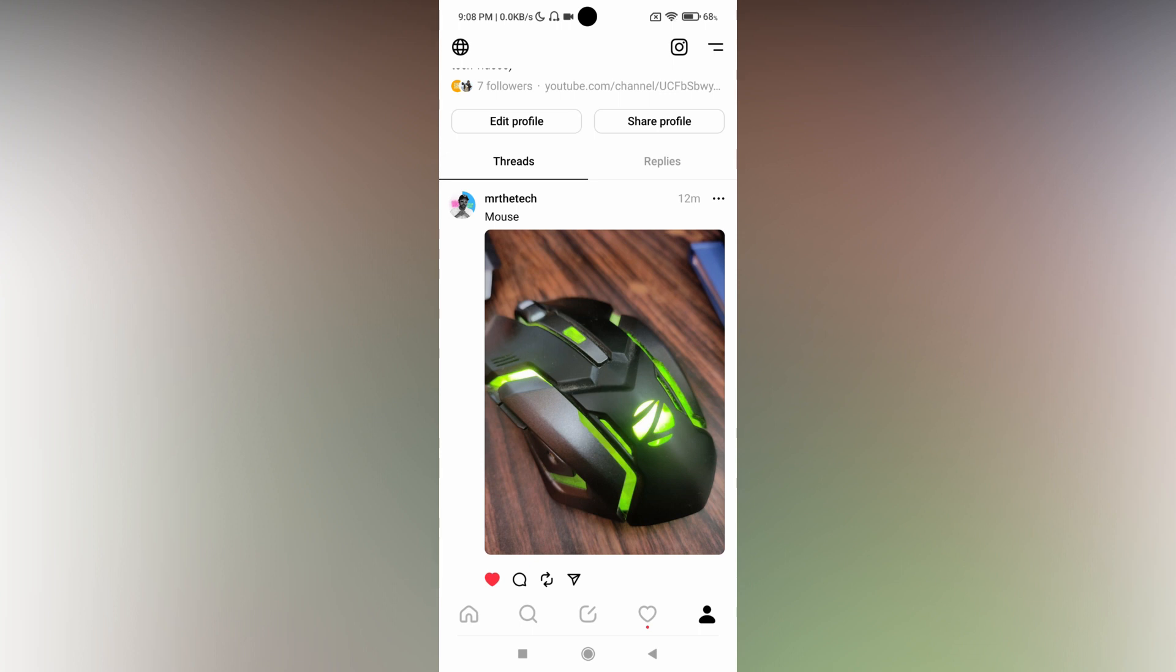I've already mentioned some people in this product post or thread. You can change this by clicking on the post, then the three dots. Here you'll see an option called 'who can reply' - just click this.